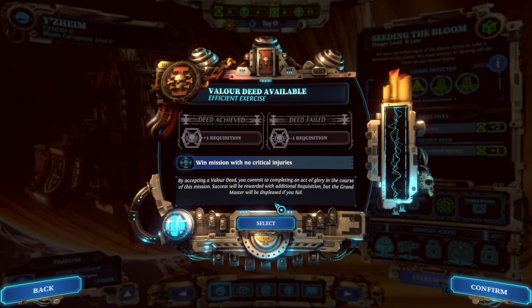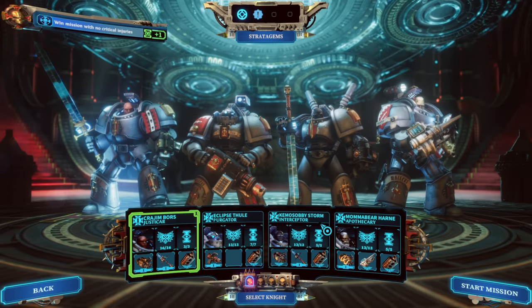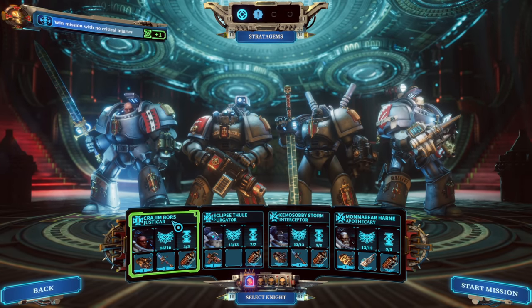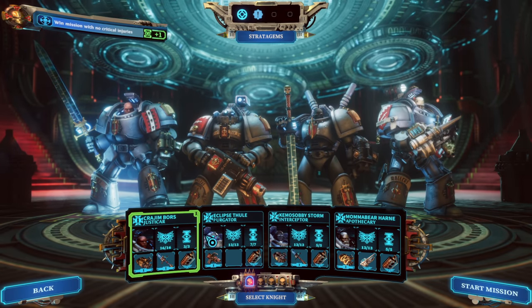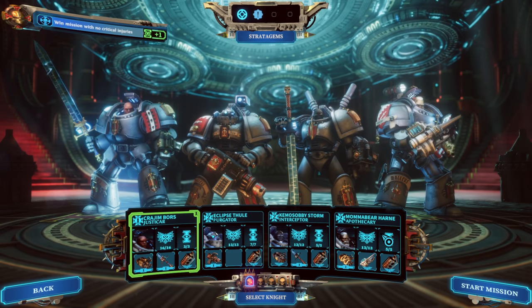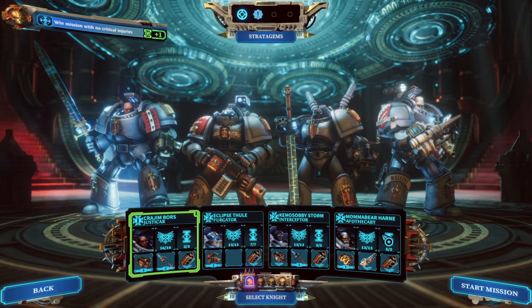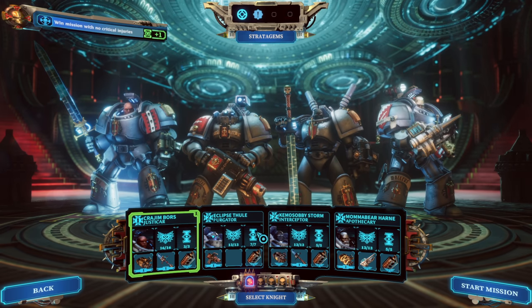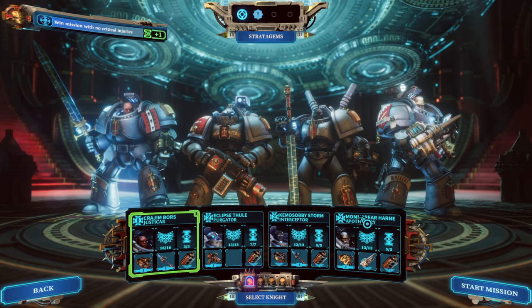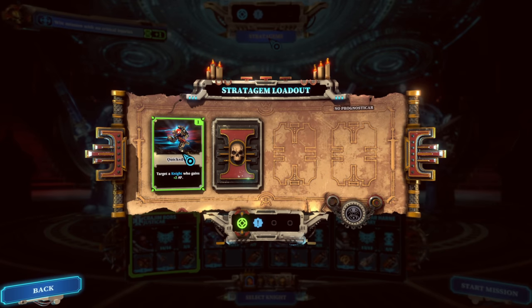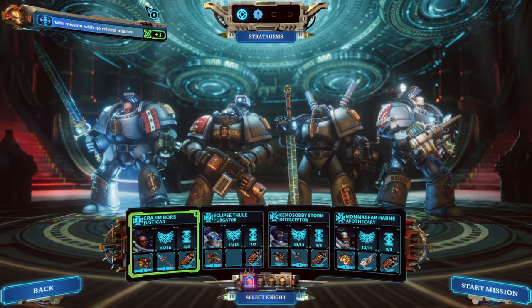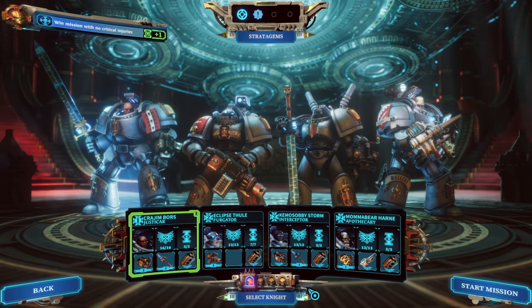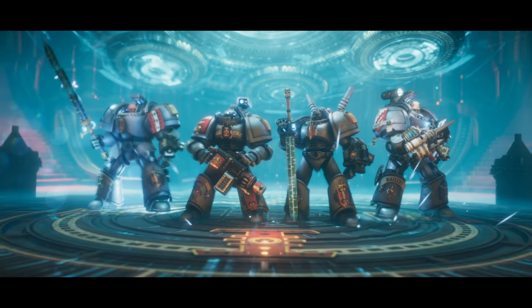We've got this set up, our Justicar Kregime here, level one. Everyone else is level two. I'm trying to keep a balanced squad and making sure we're bringing out rookies. So Purgator Eclipse is here, Interceptor Kimo Sabe, and Apothecary Mama Bear. We also have a Stratagem of this Quicksilver. Let's begin, shall we?